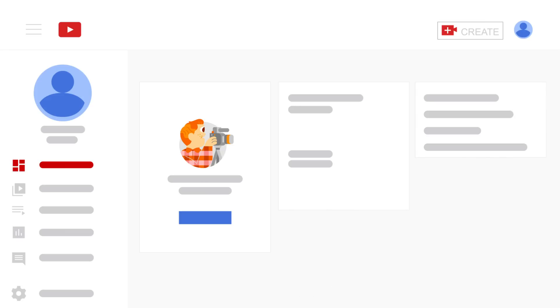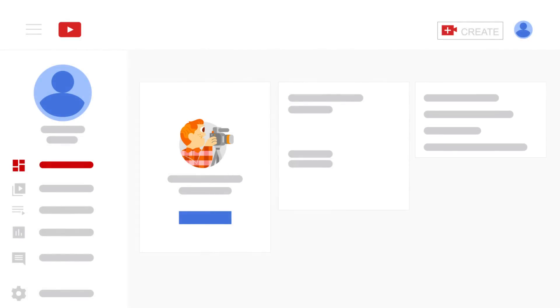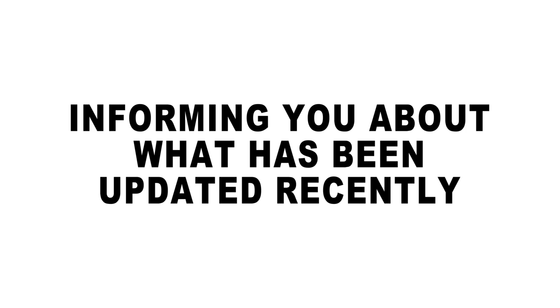On the right, you can see the Creator Insider box, introducing some great content for new YouTubers. Below that is 'What's New in Studio,' informing you about what's been uploaded recently.